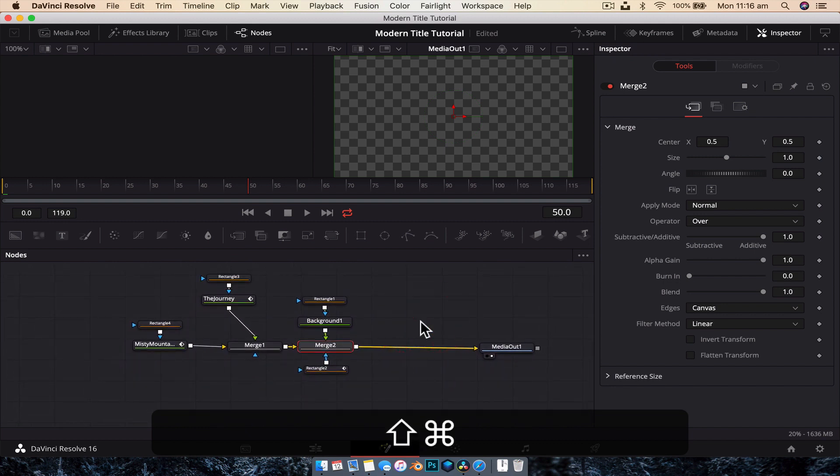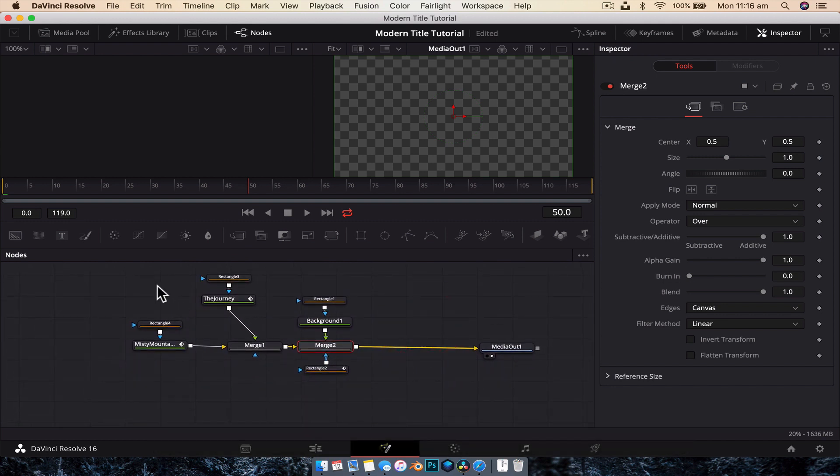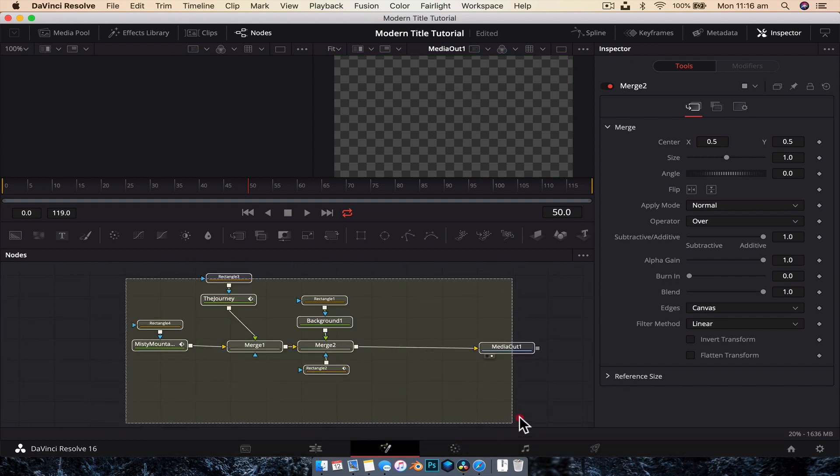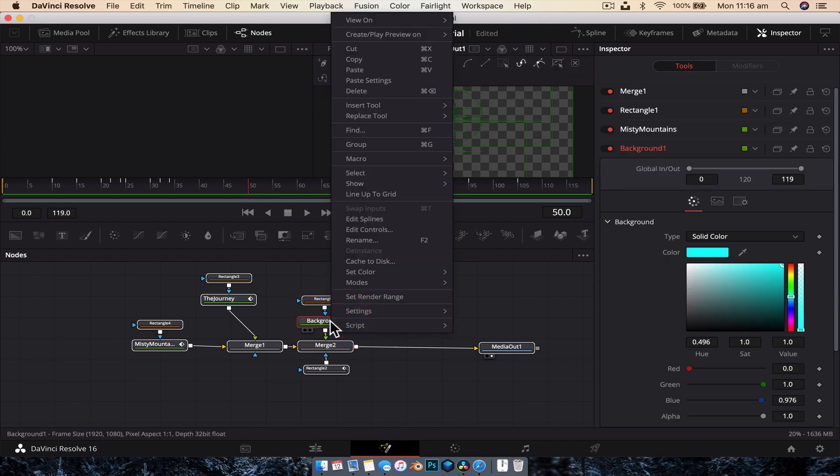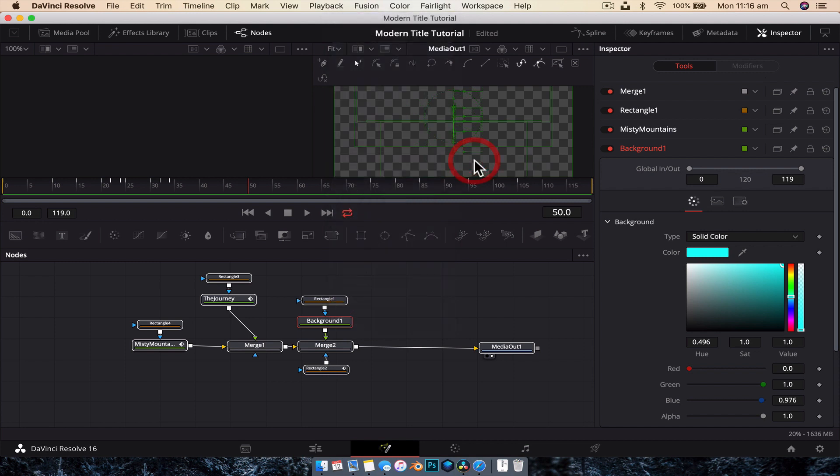And basically what we want to do is drag and select everything that is there, every single node, and then right click on one of the nodes. Make sure you right click on a node because if you right click in this empty space, nothing will pop up or at least the option we want won't pop up. So right click on a node and then you want to go all the way up to macro and go create macro.